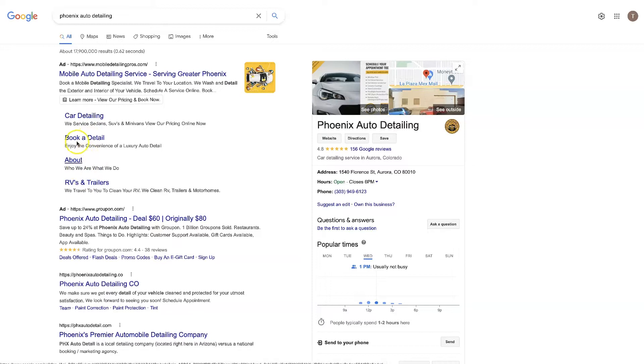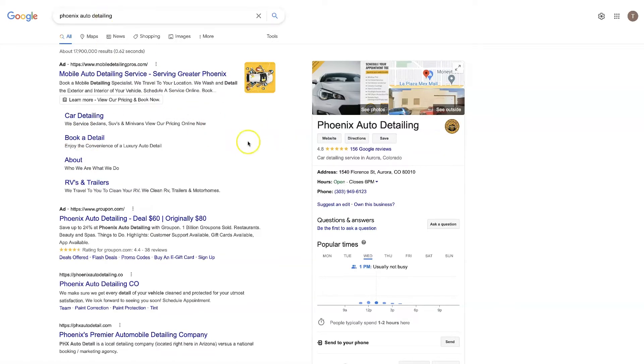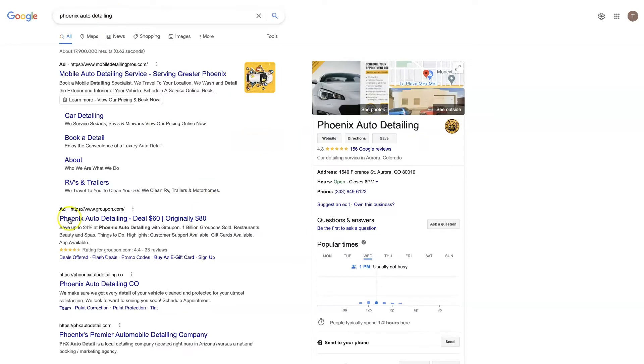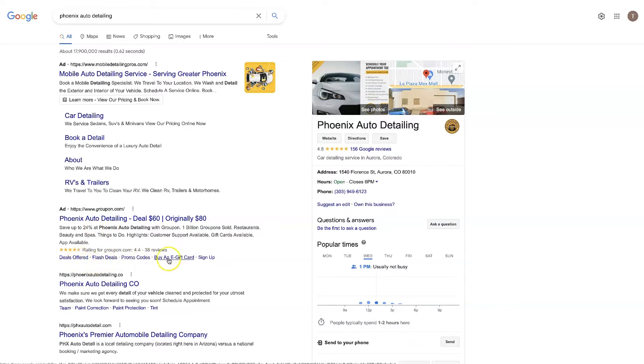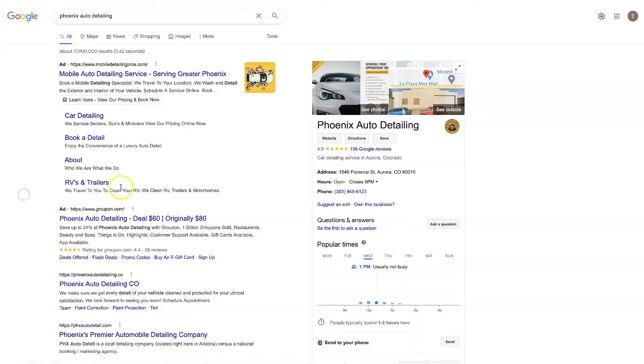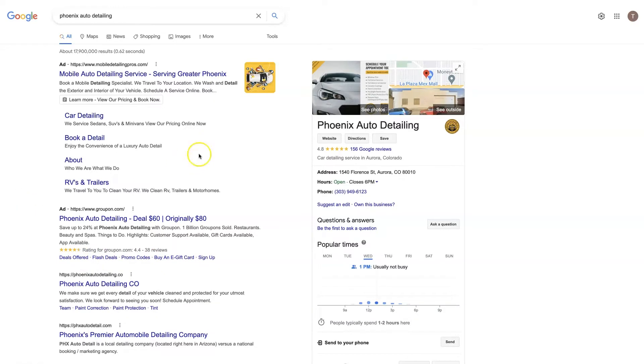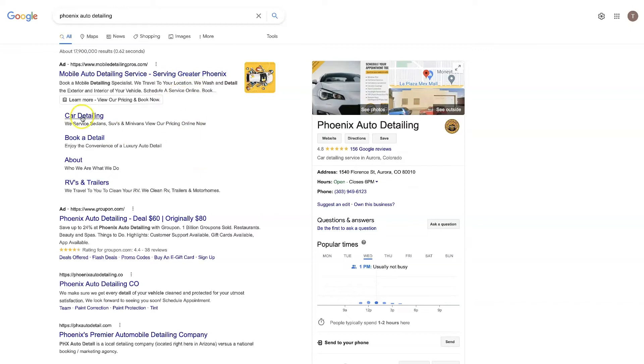Right, so you can see there's an ad here that does not have site link extensions. Actually they do, but they're just displayed down here at the bottom. But nonetheless, you'll notice when you do a search, typically the first result that shows up is one that has site link extensions.